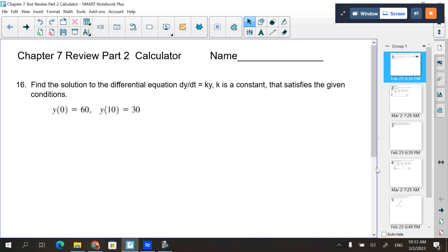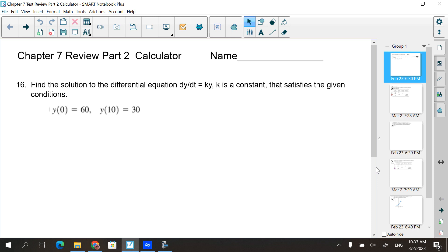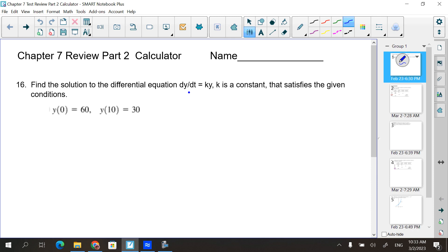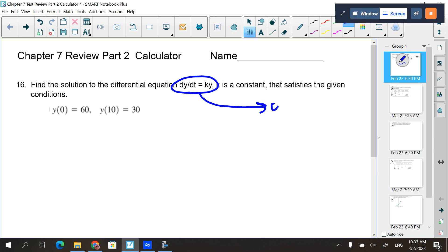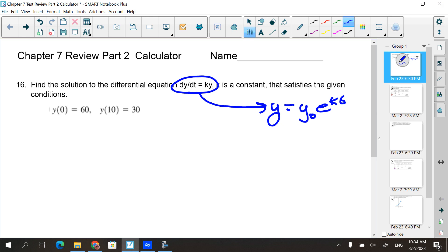Number 16 — find the solution to the differential equation dy/dt = ky. As soon as you read that, you should be writing down y = y₀e^(kt). That's what it means. You don't have to go through separation of variables and anti-derivatives every time; you need to understand it means this right here.